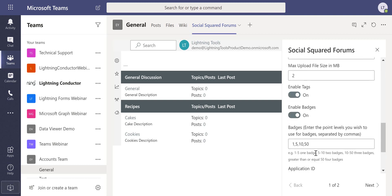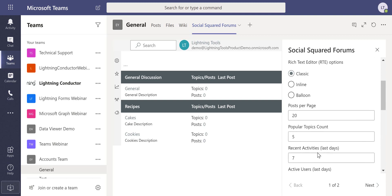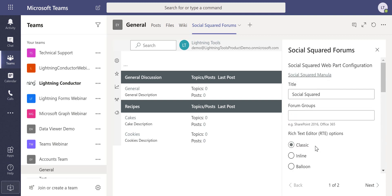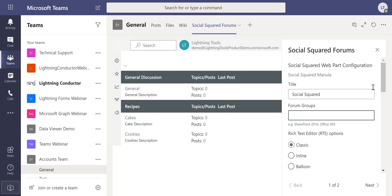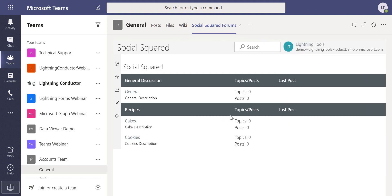Also in here we've got the ability to show or hide different forum groups, so this is especially useful if you've got maybe different channels inside Teams and there's going to be forum groups that are more specific to each channel. You can go through and display the most relevant forum groups on each channel within your Microsoft Teams.